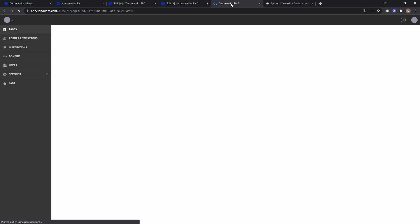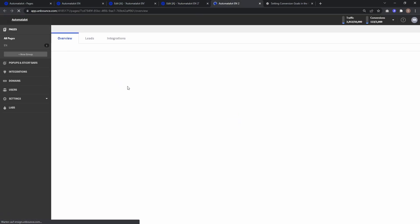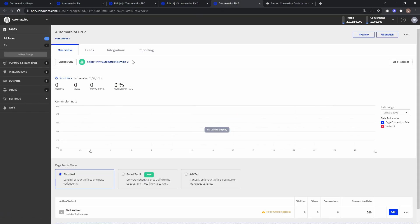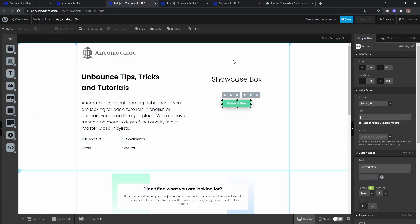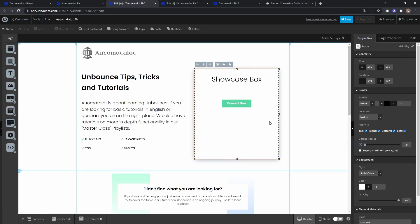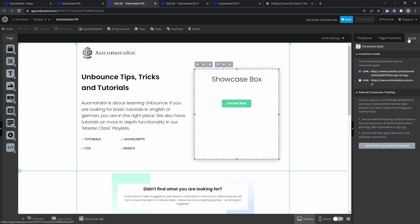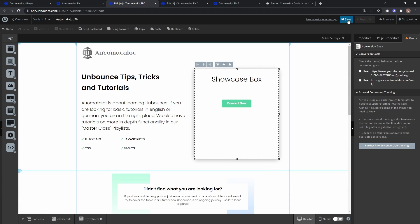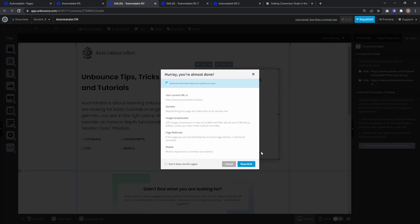So back to overview, copy this URL and paste it as target. And now we have to make sure that all conversion goals are deselected, otherwise the script won't work. So deselect all those checkboxes. And now we can save and republish.